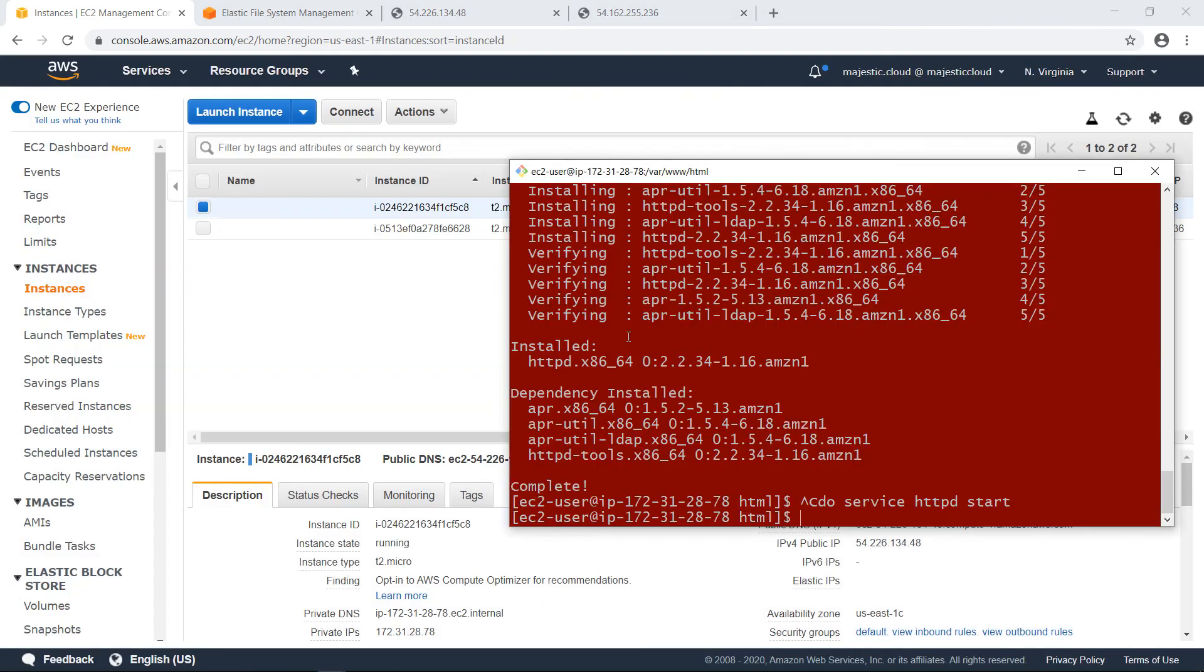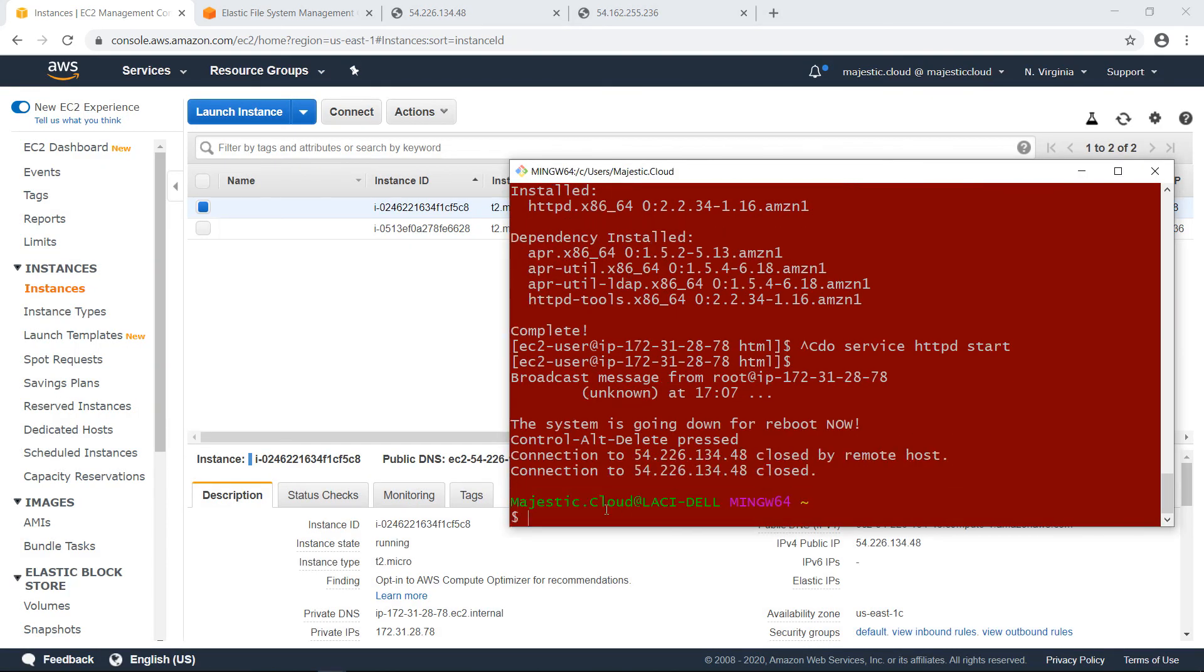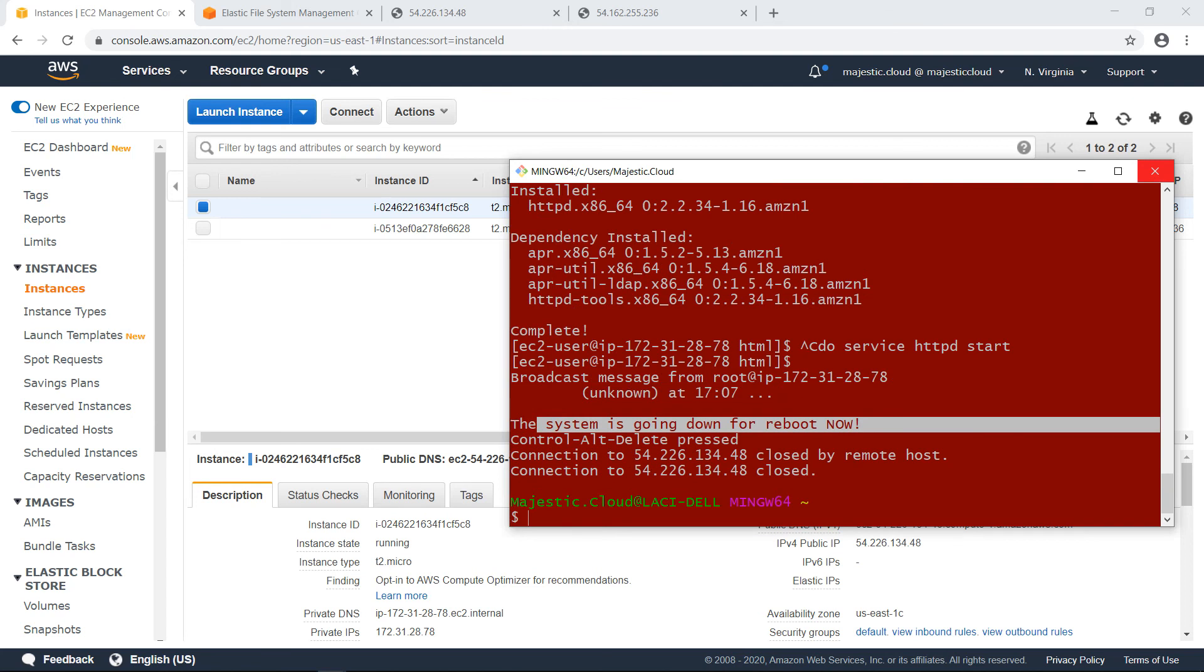Okay, so it went down for reboot. I will wait for a bit and resume the video when it restarted.